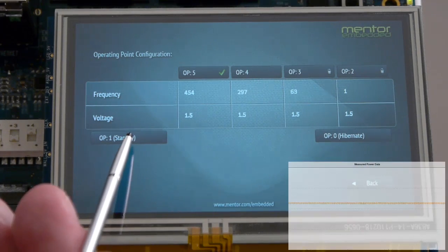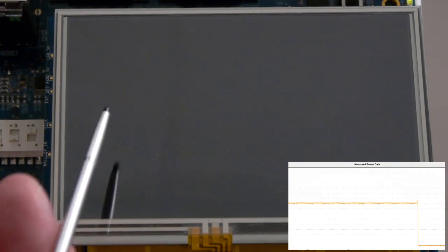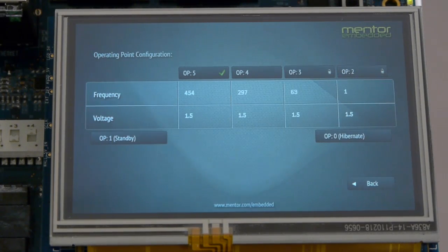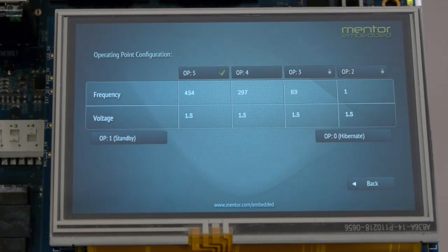Performing a standby operation stops all peripherals, saves the CPU state, and places DRAM in self-refresh mode. Again on this platform, this reduces power consumption from 560 milliamps to less than 80 milliamps, a decrease of almost 80 percent of the current draw.